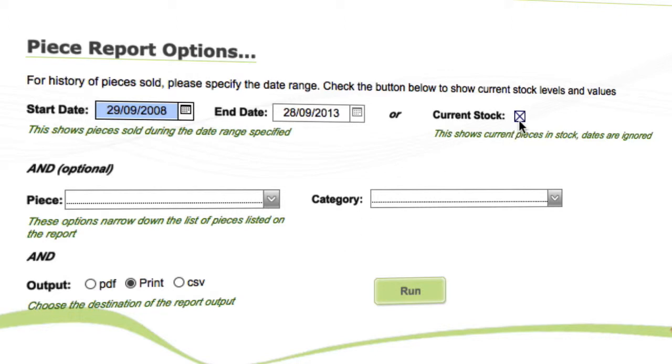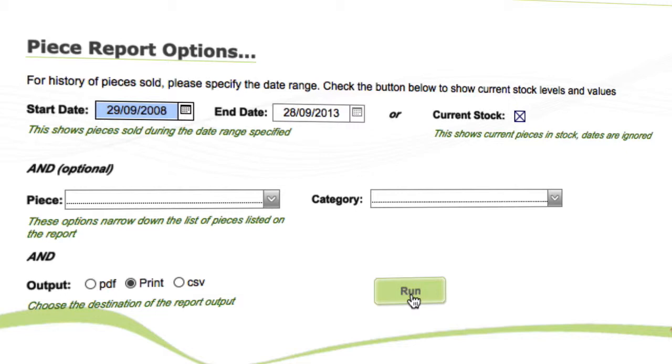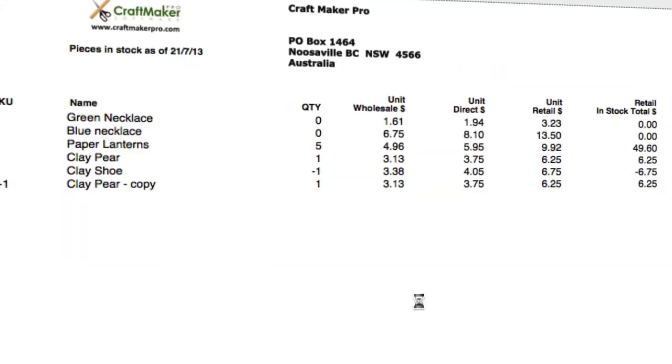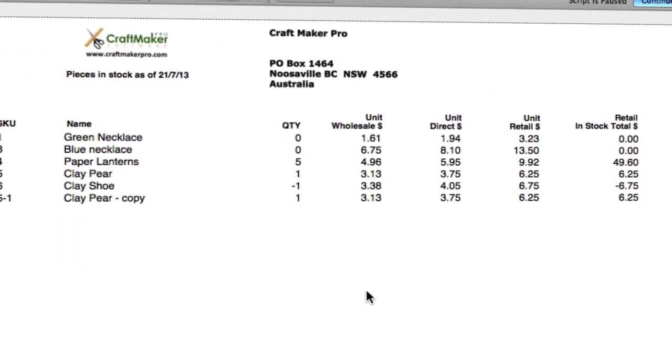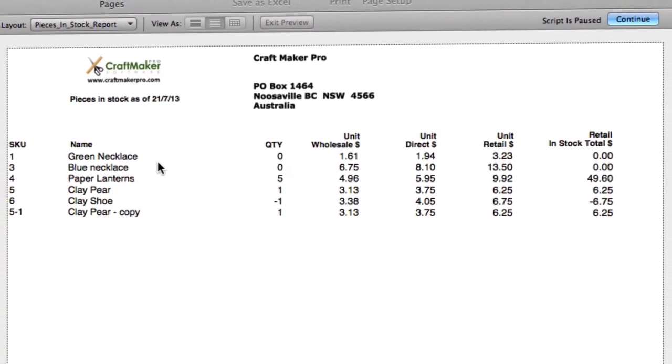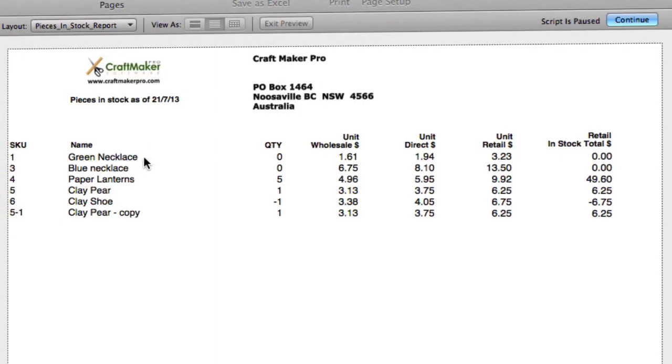So we'll click on run. Okay, in Craftmaker Pro it runs out a quick report. We can see the name of what we've got in stock, our quantity levels, our different pricing for it, and then our stock retail value there.